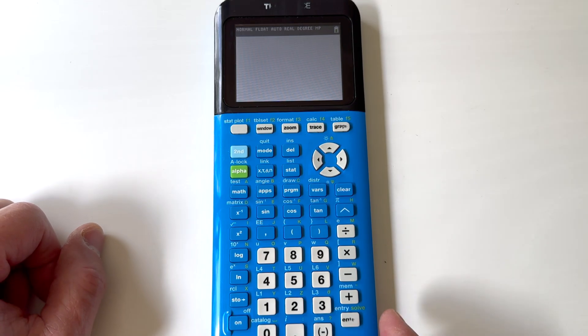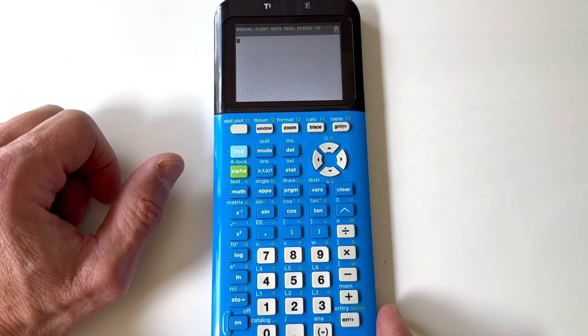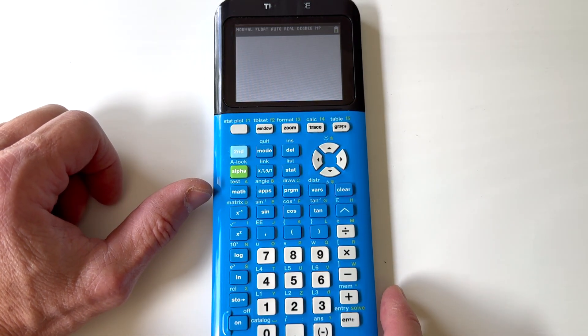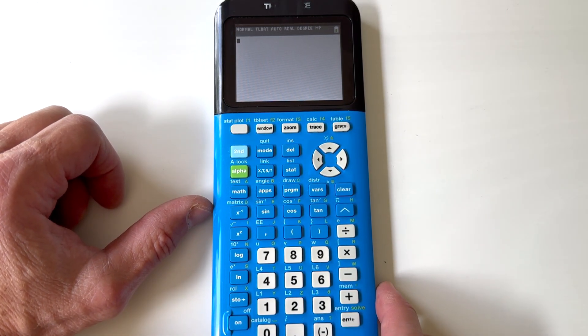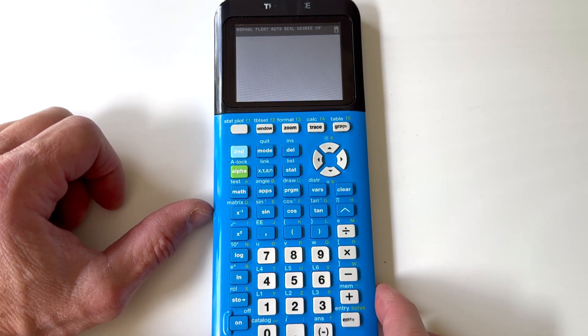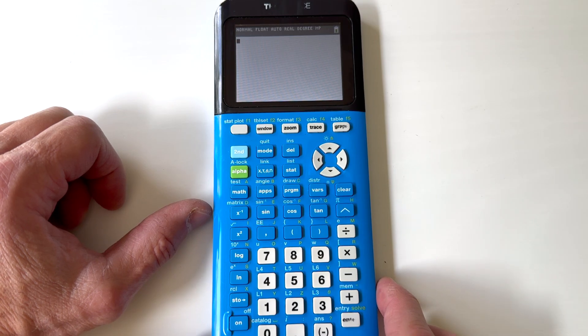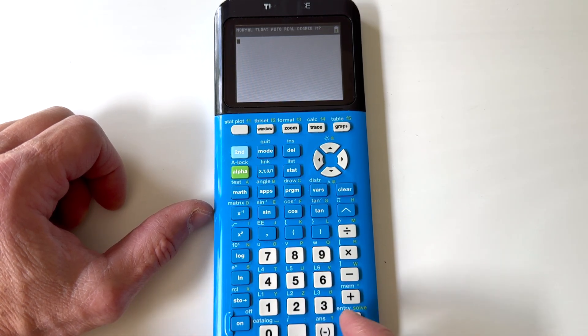This is what I oftentimes refer to as the home screen. You'll do a lot of your calculations here, whether you're adding, subtracting, multiplying, or dividing.